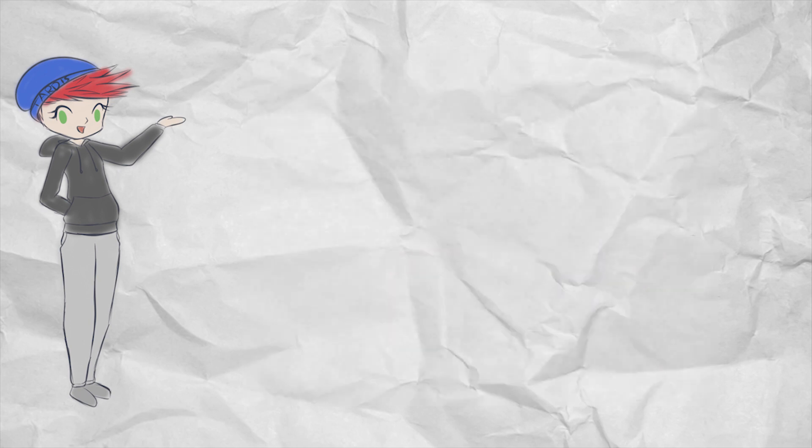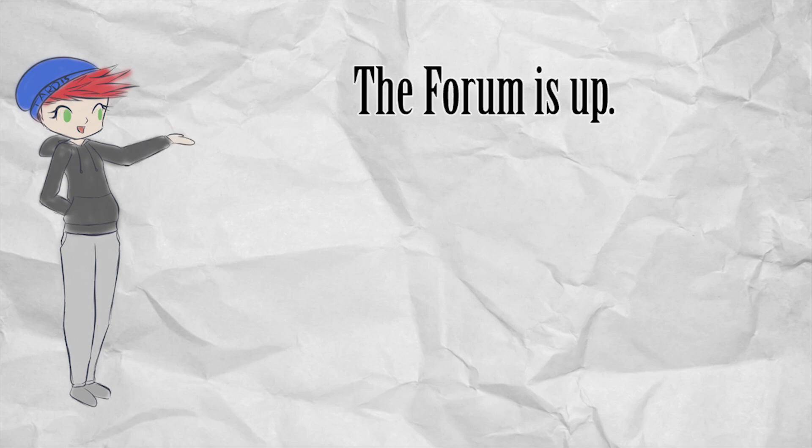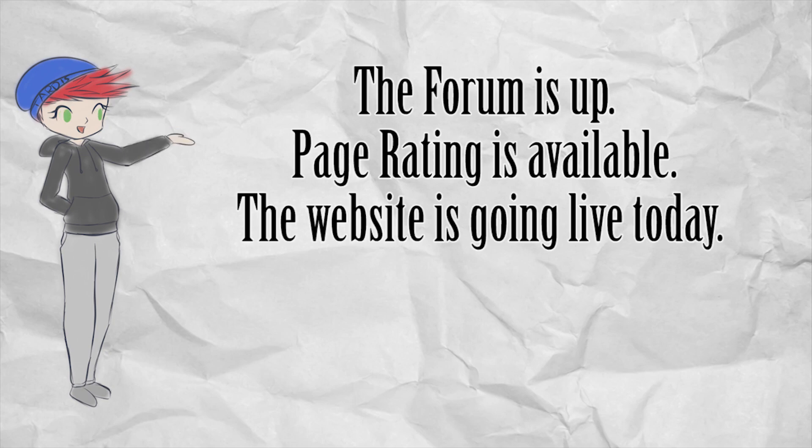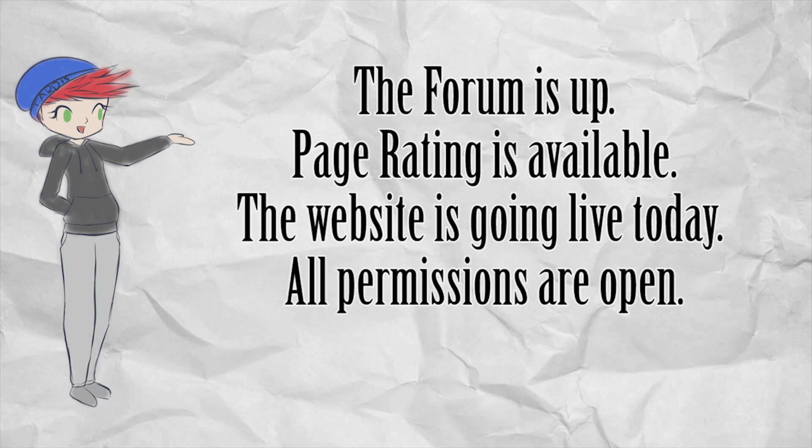This message was the first news update for the wiki, posted by the administrator as he opened up the wiki for the first time. The forum is up. Page rating is available. The website is going live today. All permissions are open. Welcome.